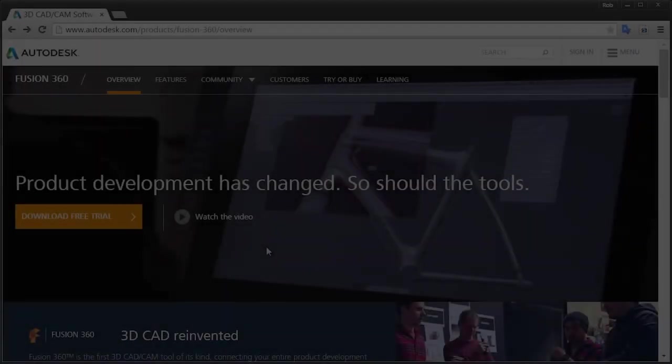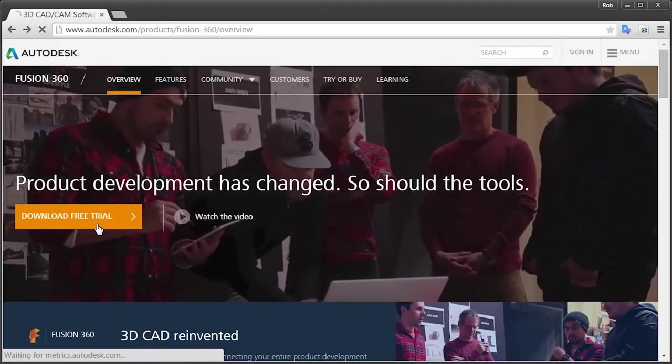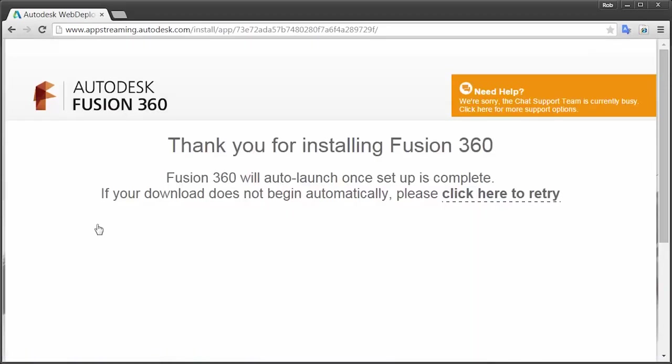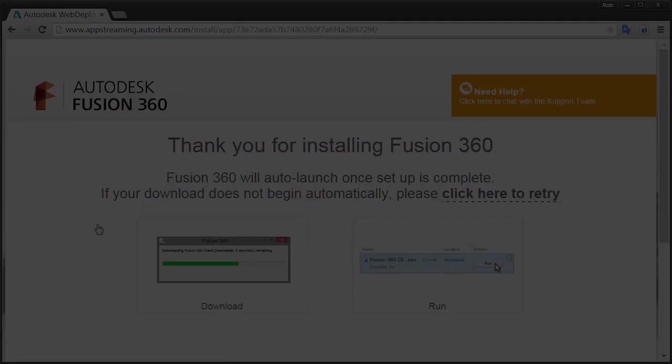On the other hand, if you haven't started designing using Fusion 360 yet, go to autodesk.com forward slash Fusion 360 to download a trial today.